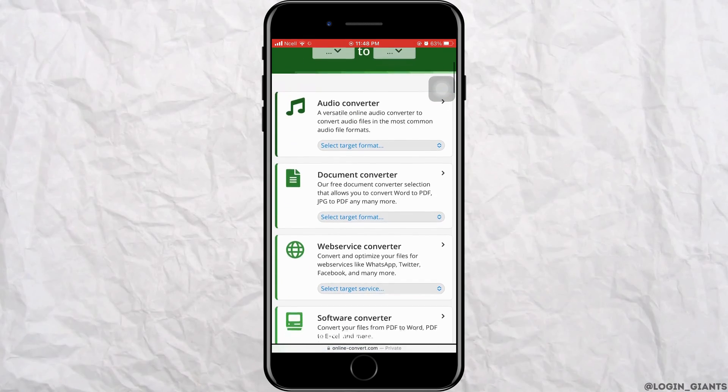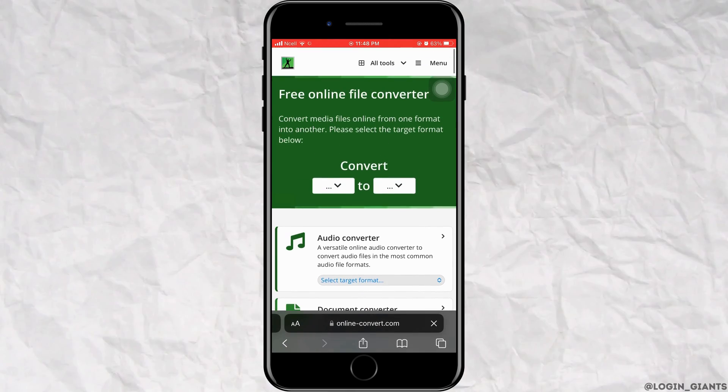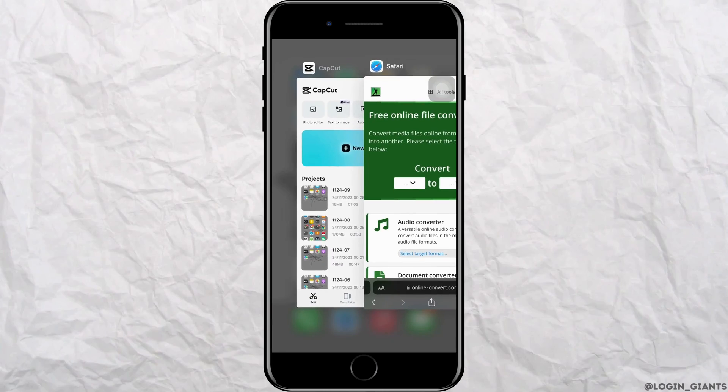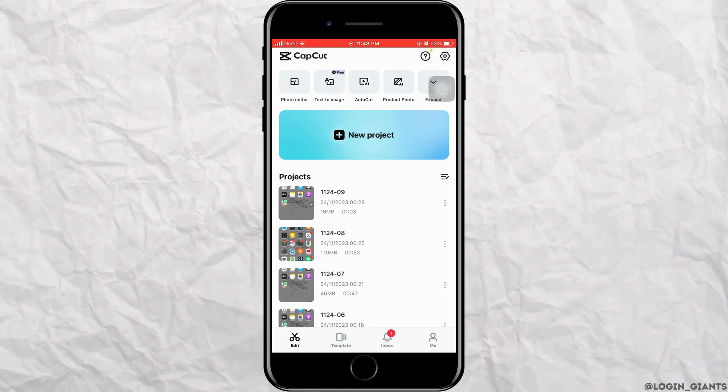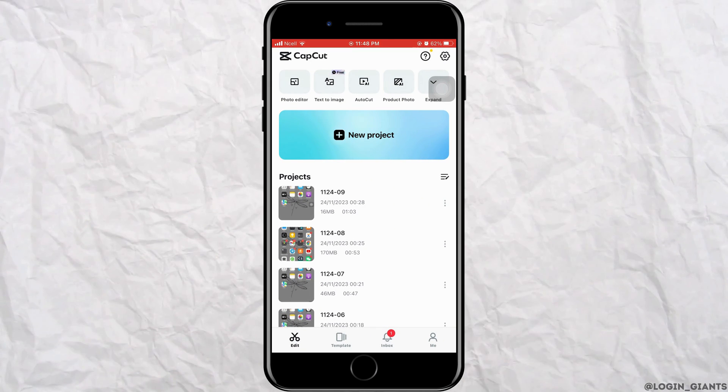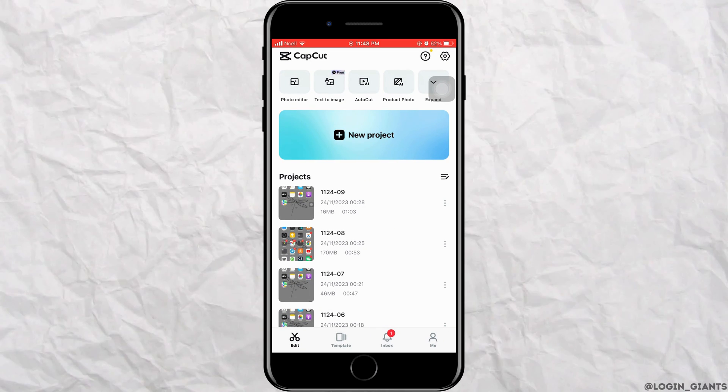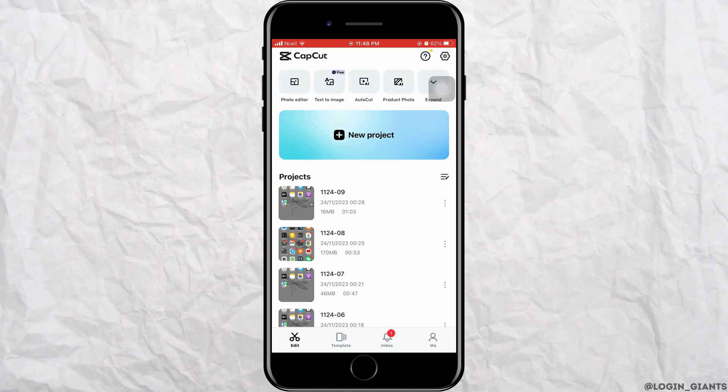And you want to download it and go back to CapCut again, tap on new project and tap on the converted file and start editing.